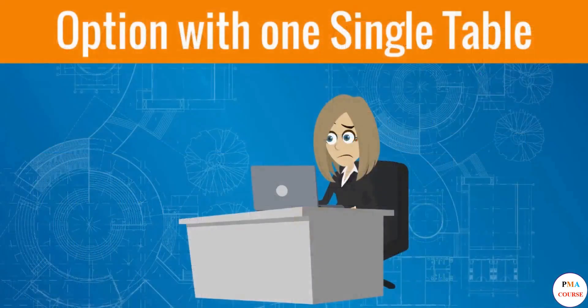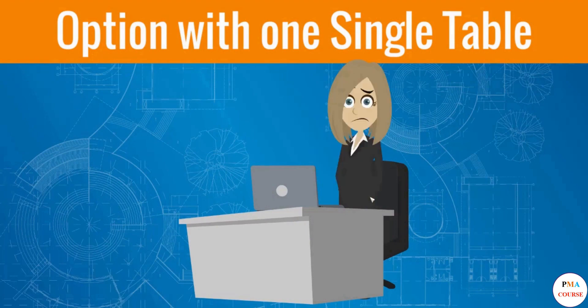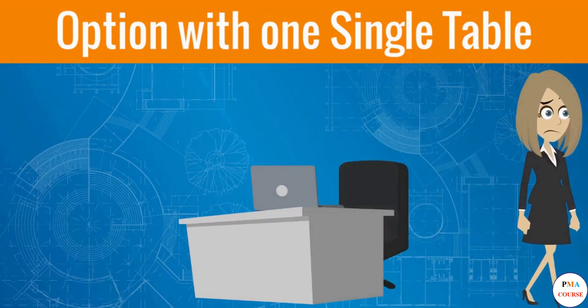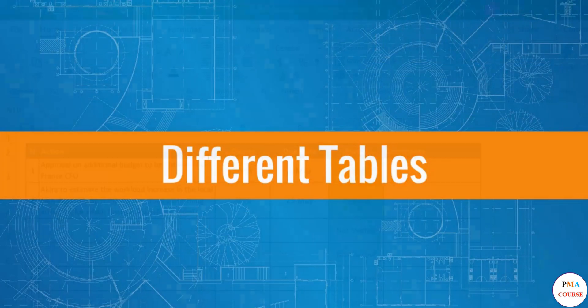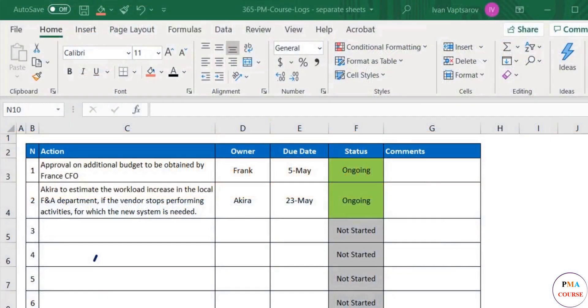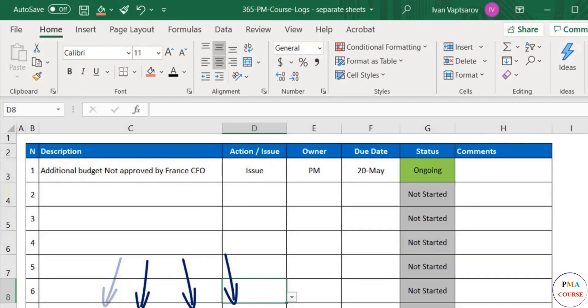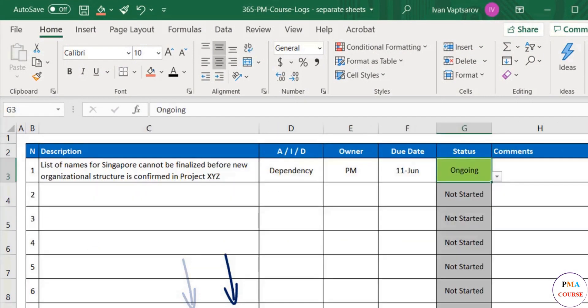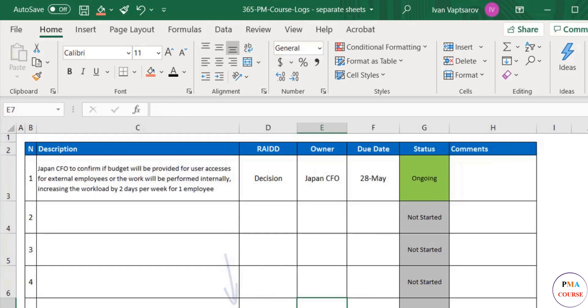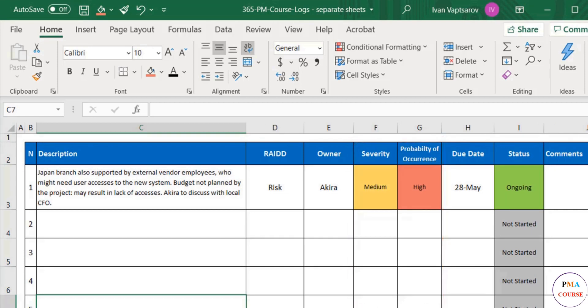In real life, too complex structures lead to less frequent use of the document. One alternative is to put the different event types in separate tables in different Excel sheets in the same file. One sheet for actions, one for issues, one for risks, dependencies and decisions. In this way, you can customize each table to the specific case and be really efficient as you will customize your management per each type of event.